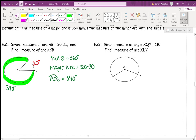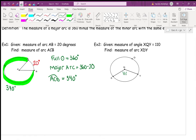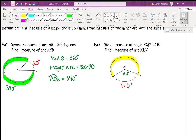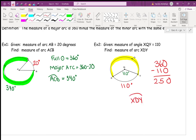Example 2: given that angle XQY is 110 degrees, find the measure of arc XDY. Arc XDY follows the letters X to D to Y, so they want the major arc. The minor arc is 110 degrees because it has the same degree as the central angle. To find the major arc: 360 minus 110 equals 250 degrees.